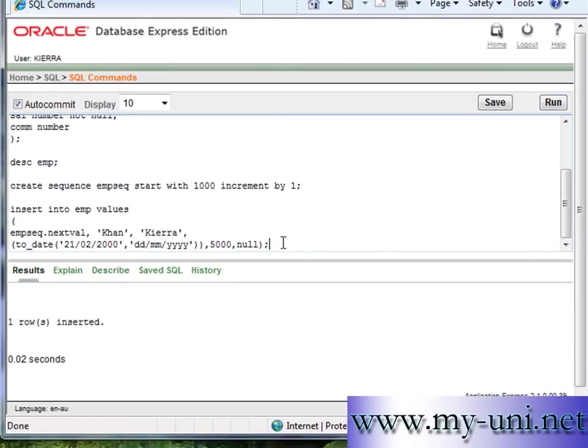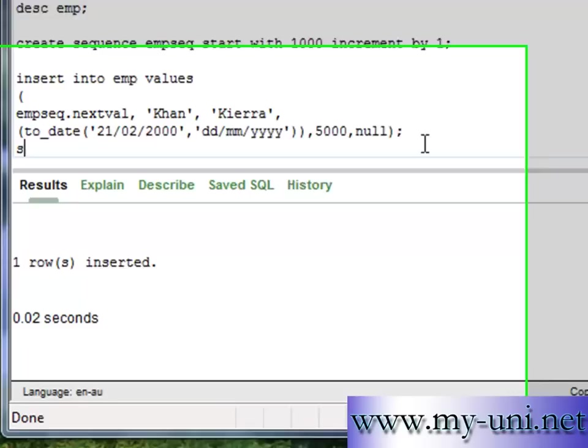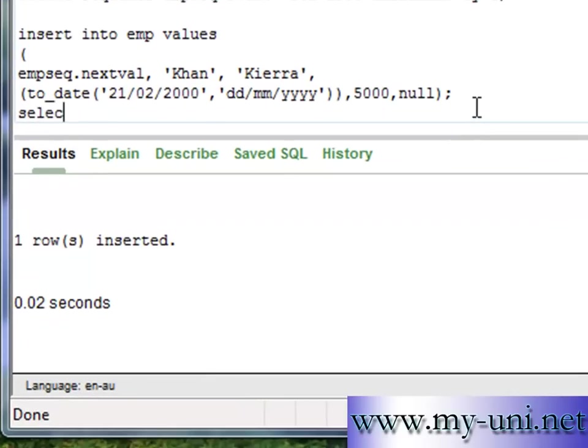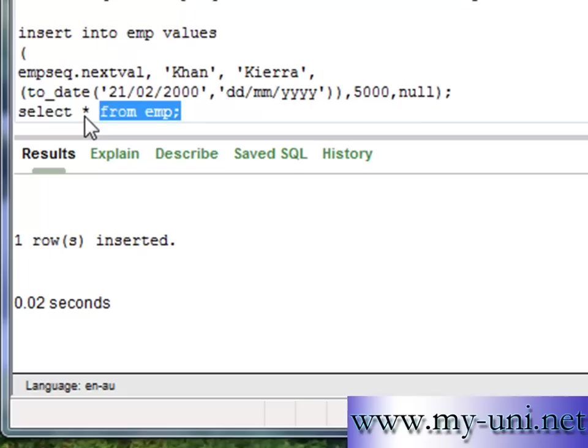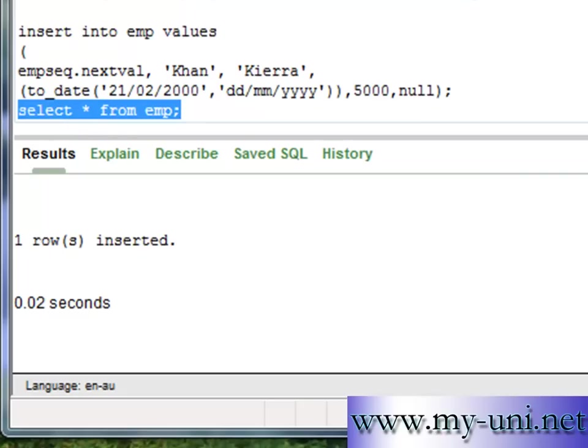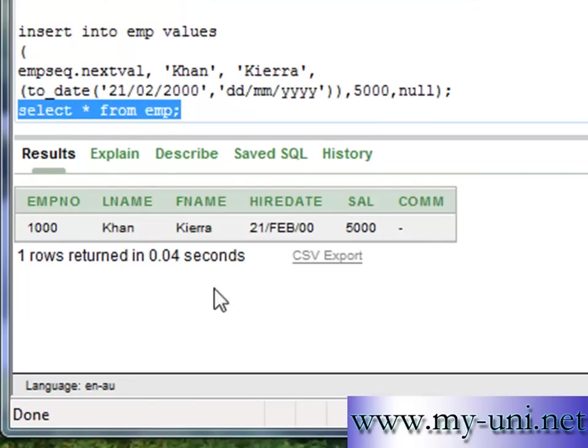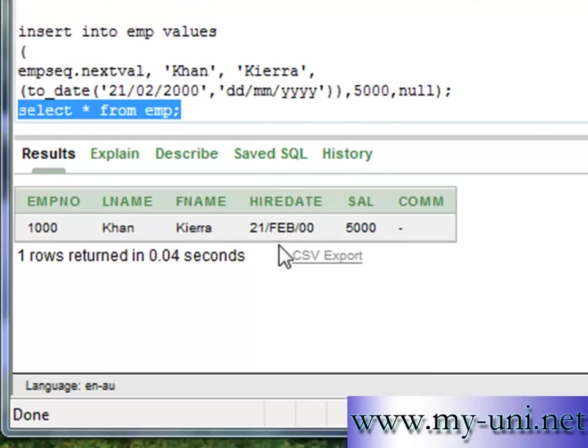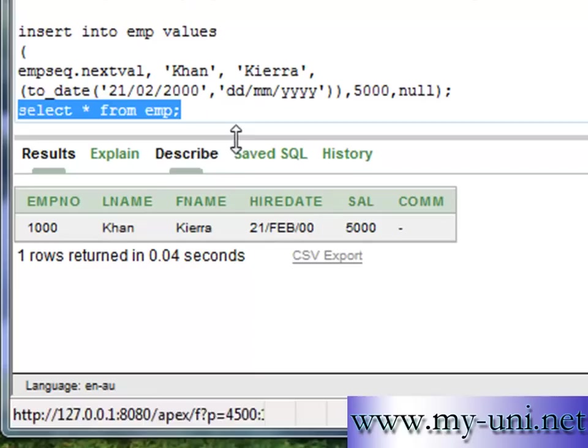Let's have a look at the data. Run this statement. And EMP number 1000. EMPNO 1000. Last name Khan. First name Kiara. And 21st February 2000. Salary 5000. Nil commission.